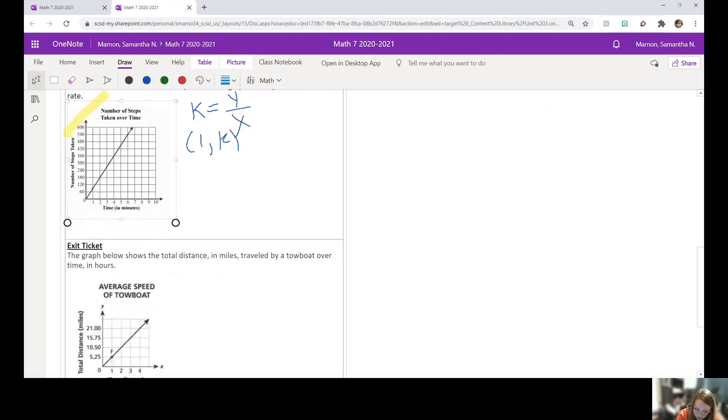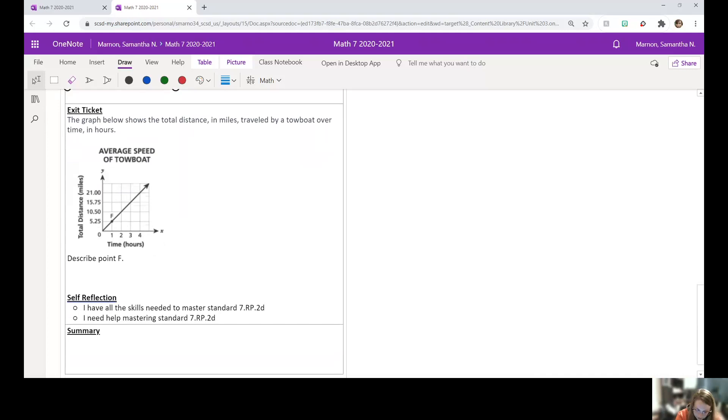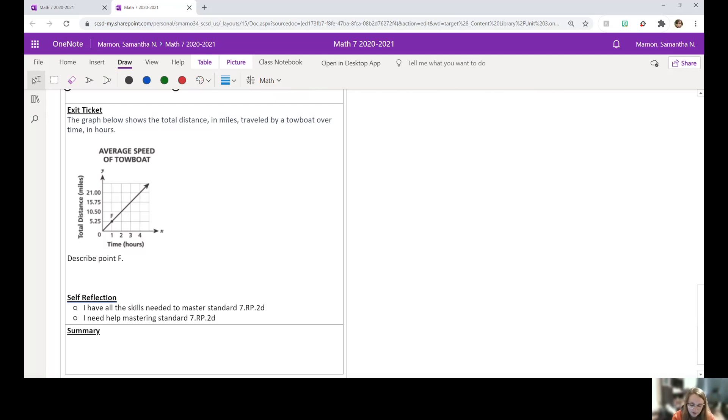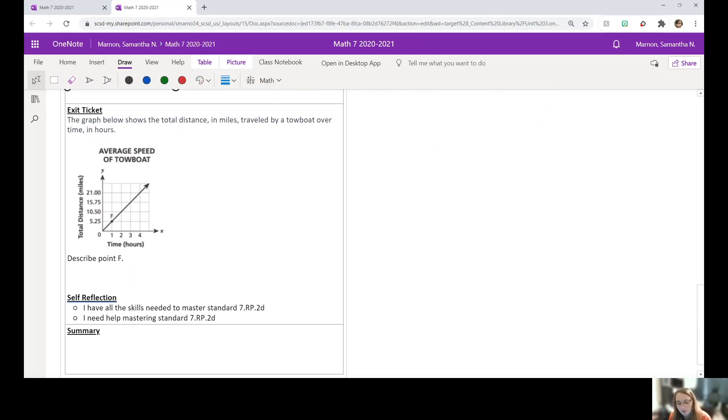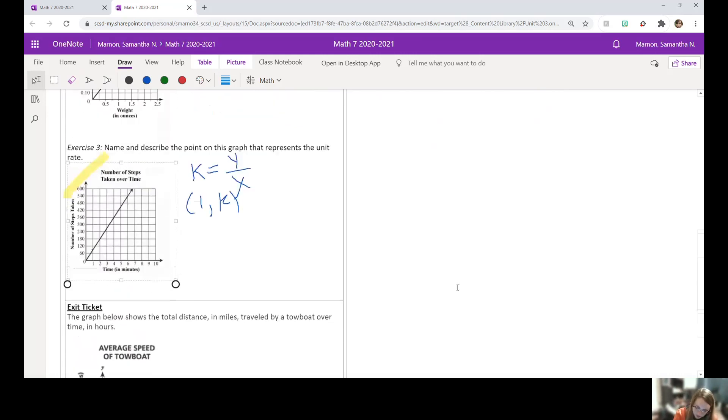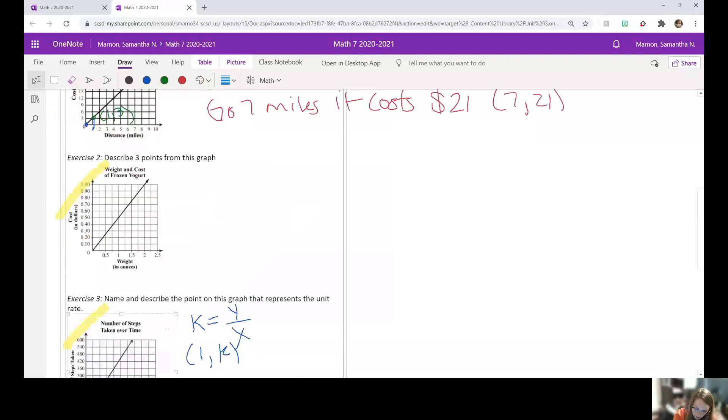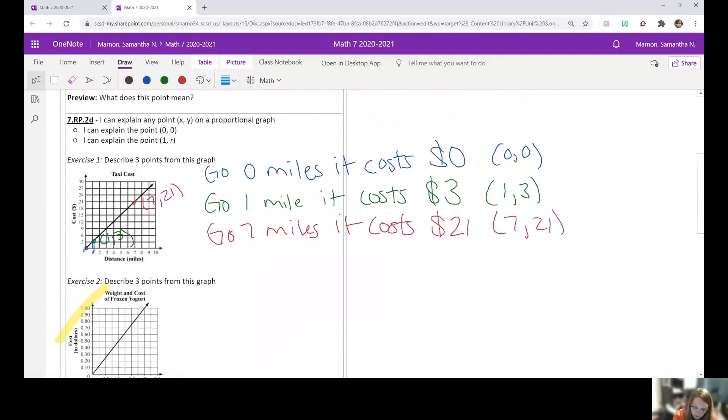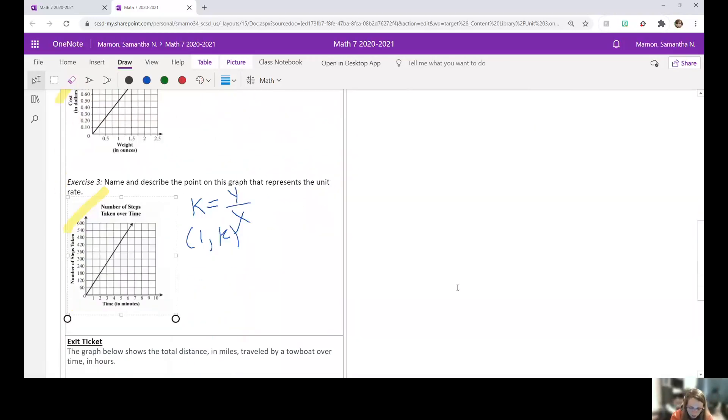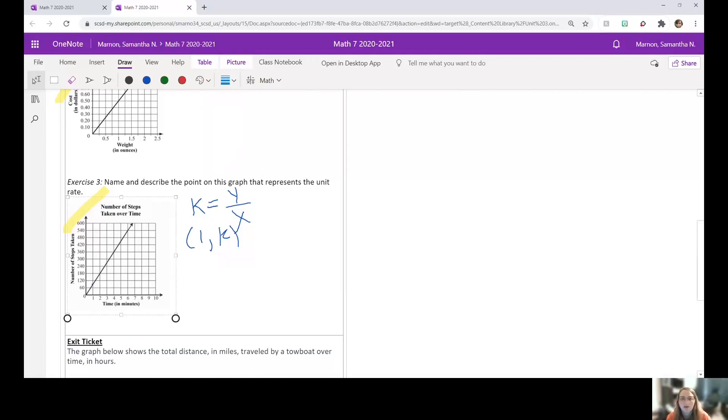For your exit ticket, you just got to describe point F. So that one comma 5.25. What does it mean? The title of the graph is average speed of a towboat. We have distance and we have hours. So all this lesson is, is describing these points on a graph. I don't think we need a lot of help. If you need something to reference, you can always go back and look at this first one I did with you. If you're having a hard time finding this unit rate, I would go back and look at the lesson on page 12 where we specifically learned about how to calculate unit rate from a graph.